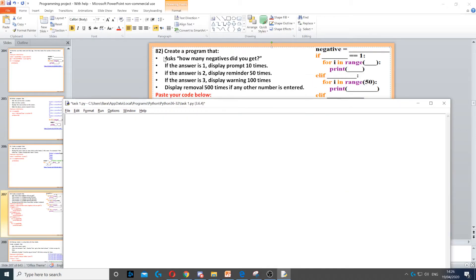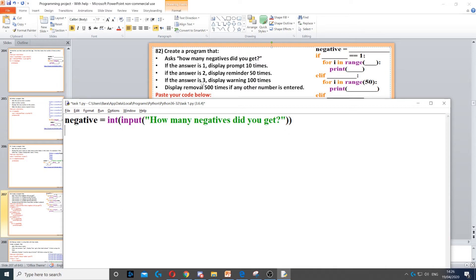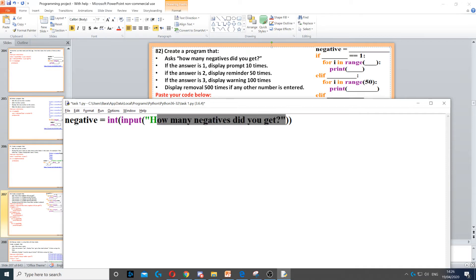In this question, we need to ask the user how many negative points they got. Firstly, we need to create a variable called negative, and then we use integer for a whole number, and then input to ask the question, putting the question in here.